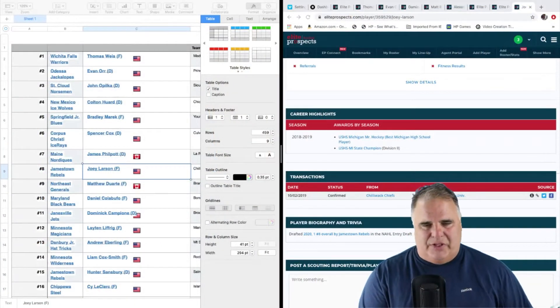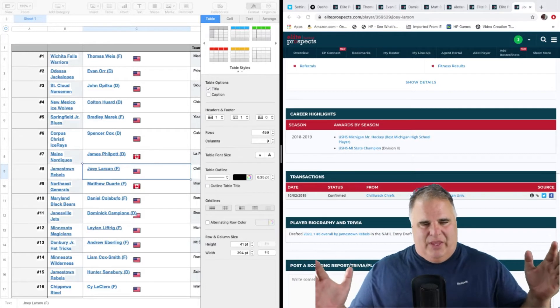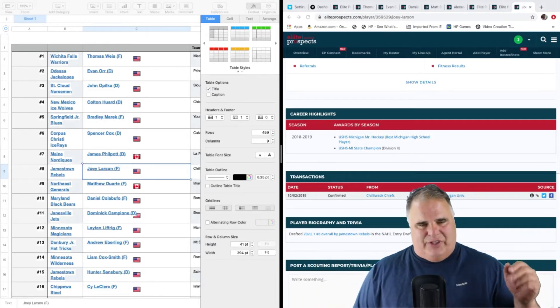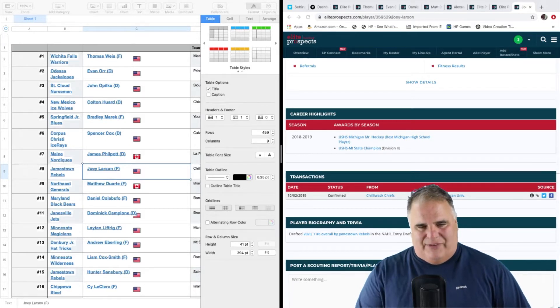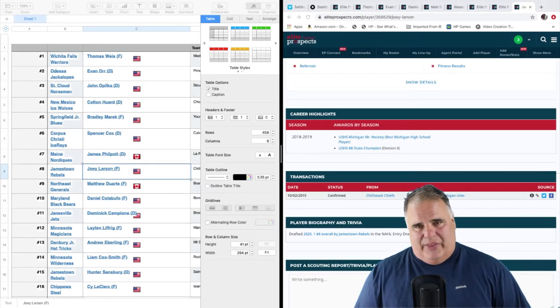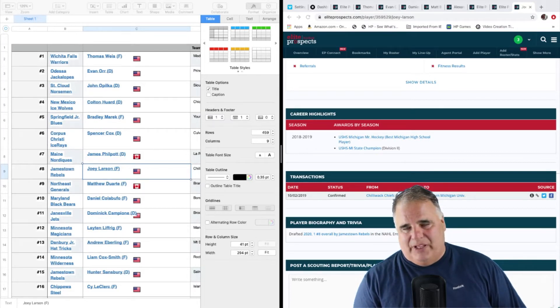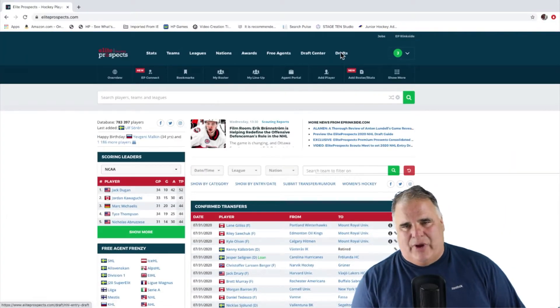This is the screen share — that's my big monitor in front of me. On the big monitor I have two things: I have a spreadsheet on your left as you're looking at the screen, and on the right I have Elite Prospects. What I do is I take the draft from Elite Prospects.